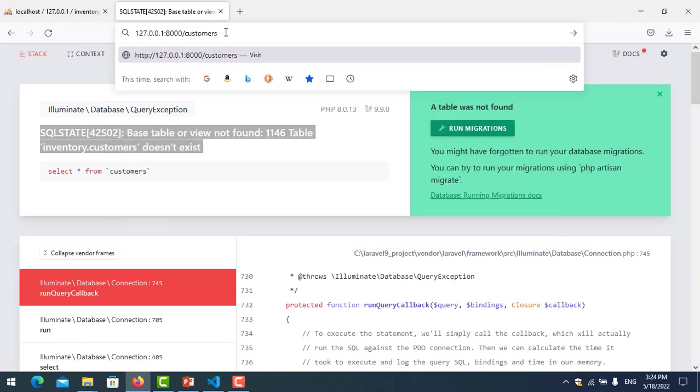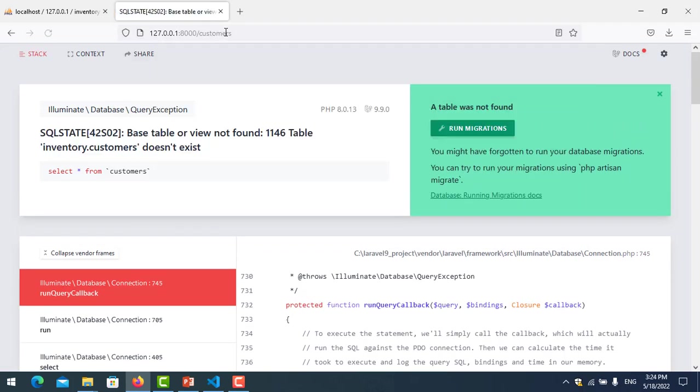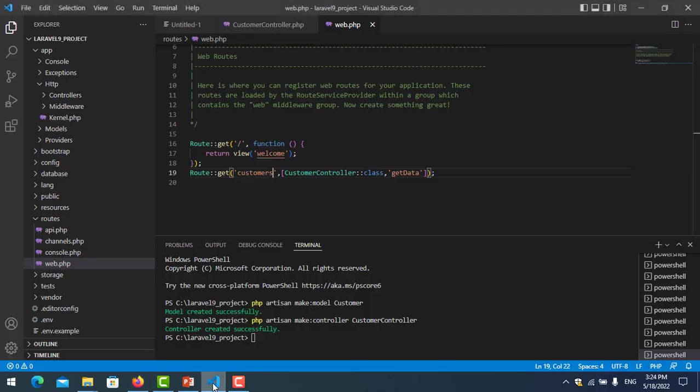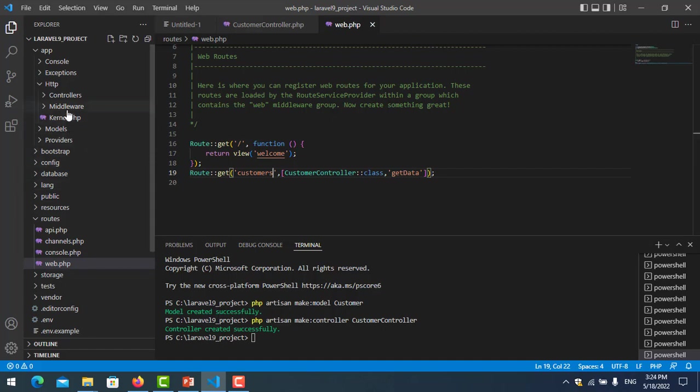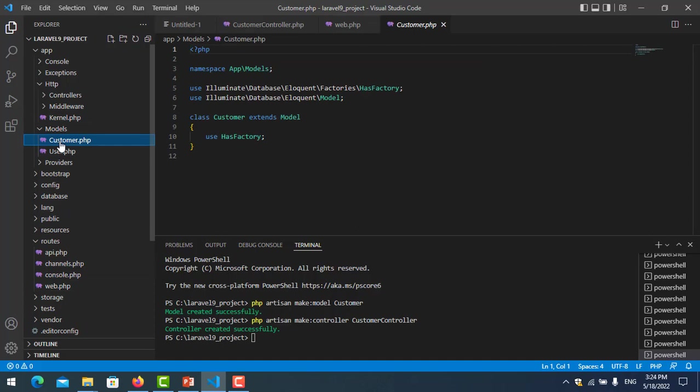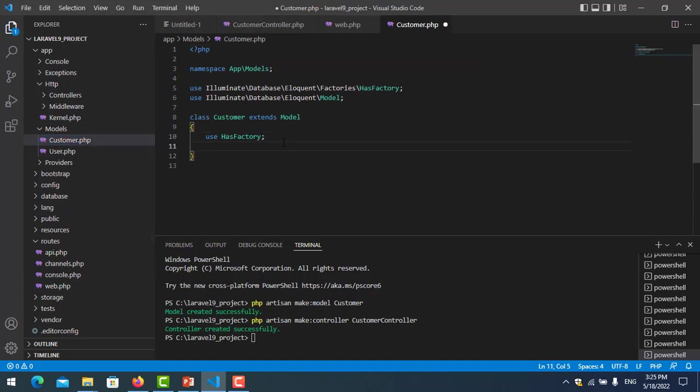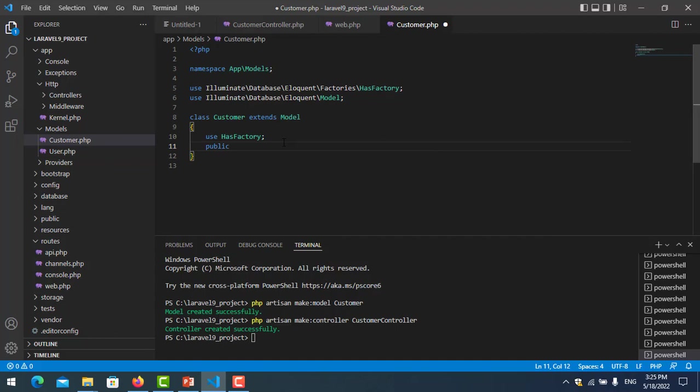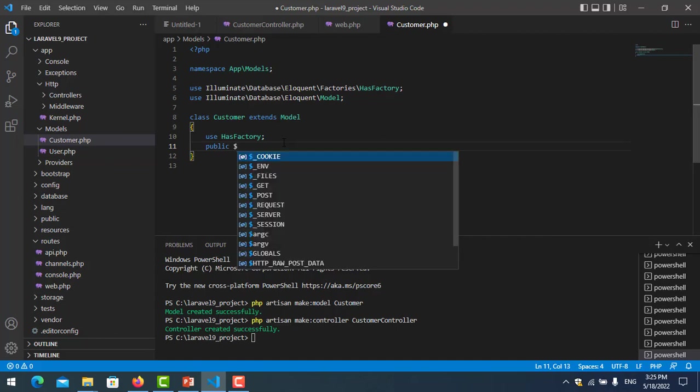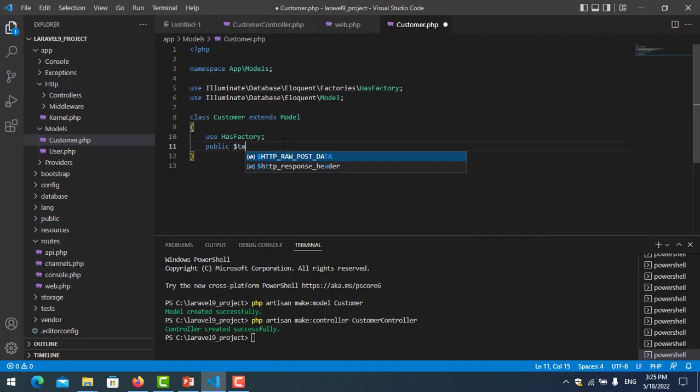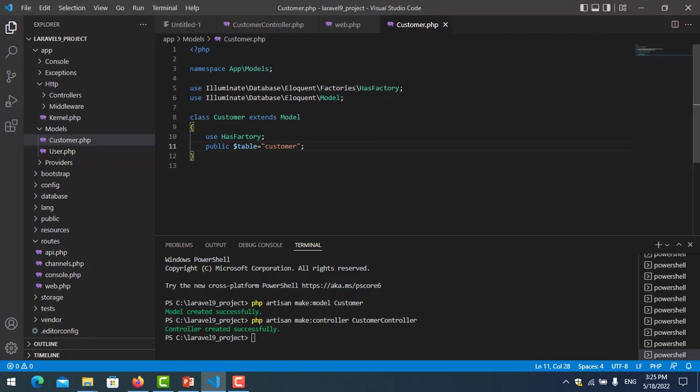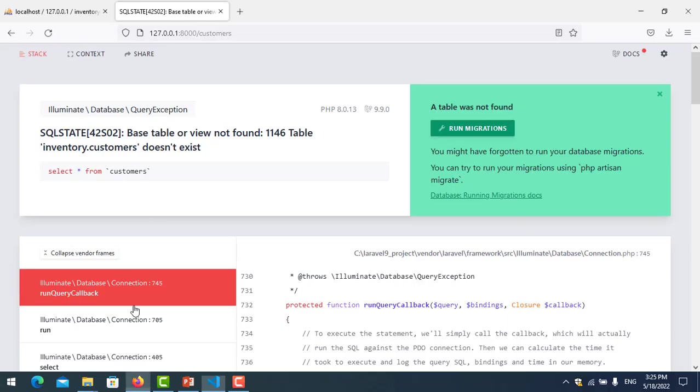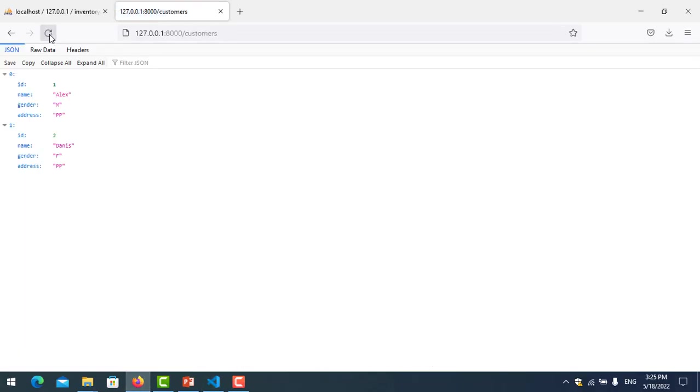You get an error, so how do we configure it? We go to the model, the Customer model, and you put it here: public $table = 'customer'. You see here, now it comes correct. You need to configure by writing this code to mention the table name.